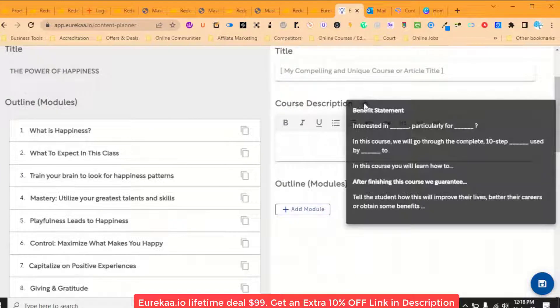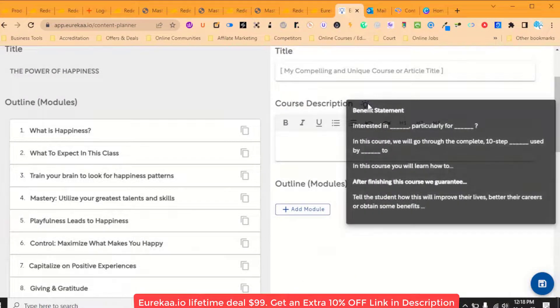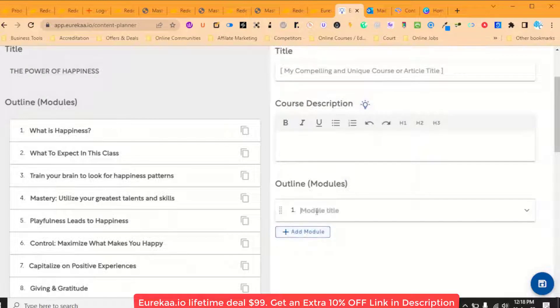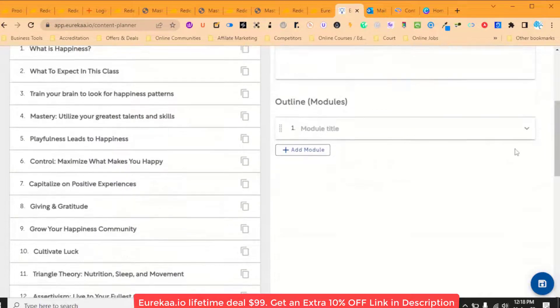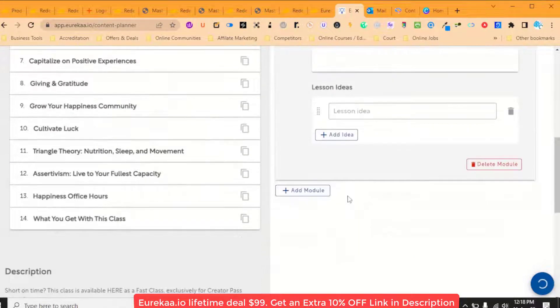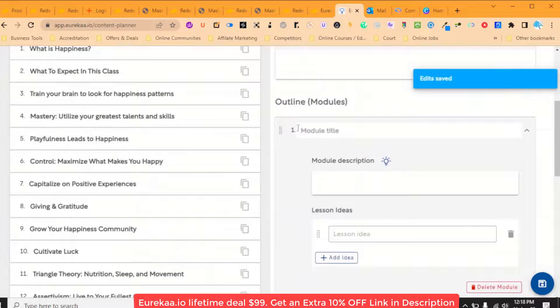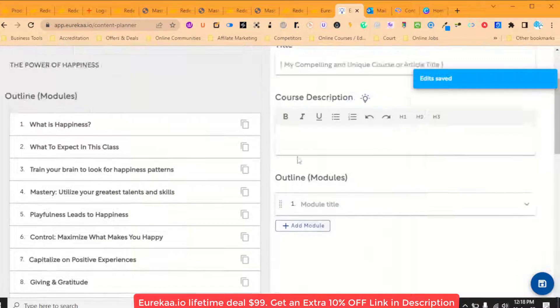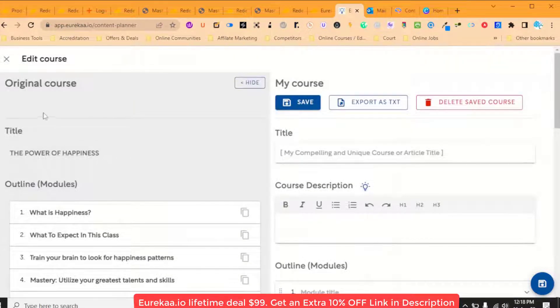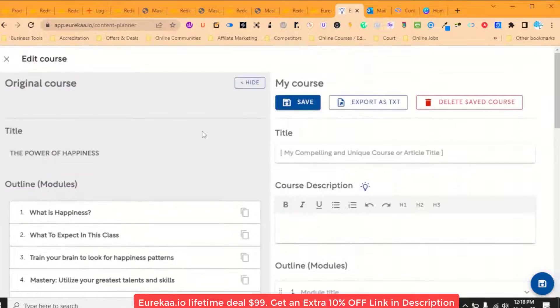So you just put in your title, your description and it gives you a little template here of how you should write your description and then you just add your modules here and this is how you then plan out your course very easy with information from the best-selling courses online.